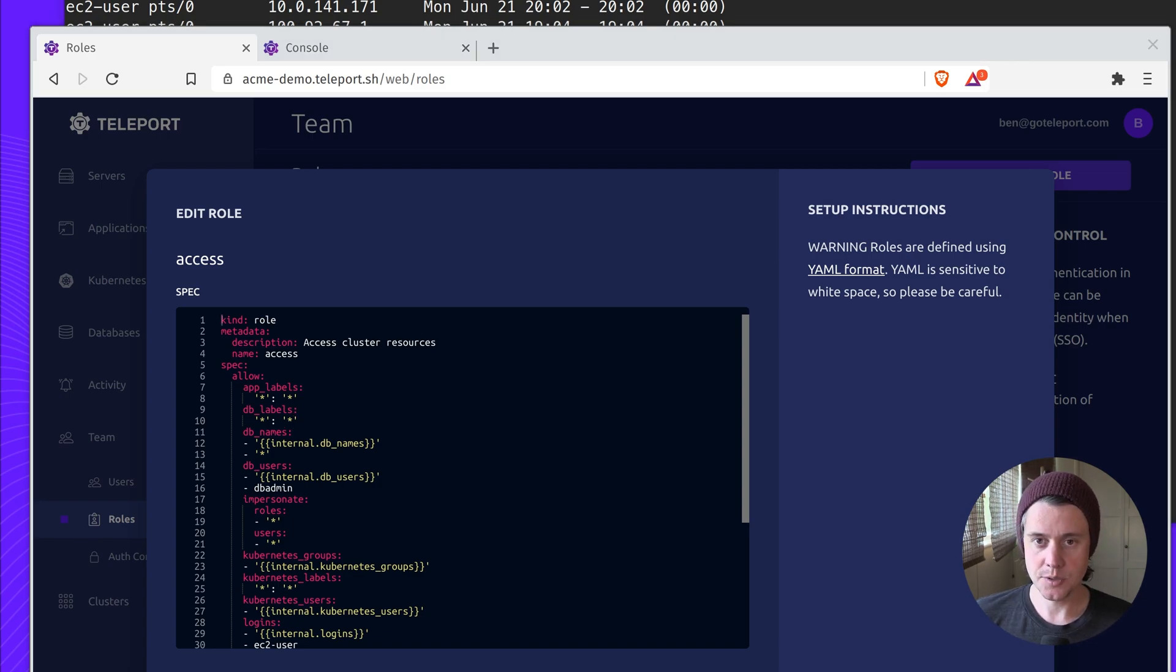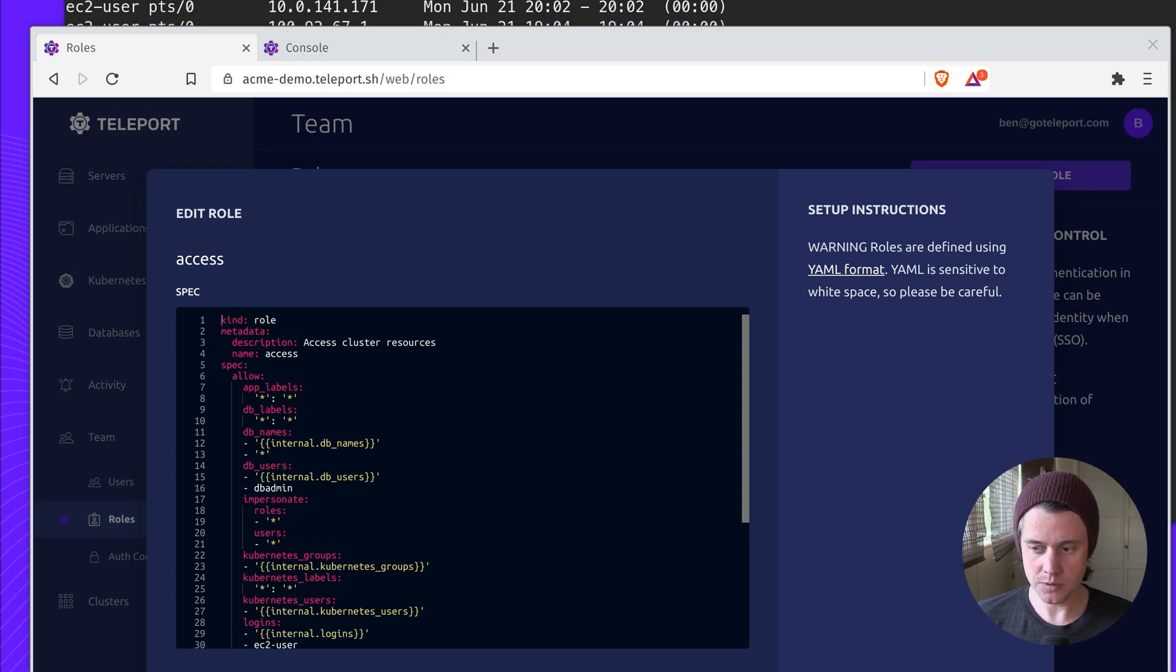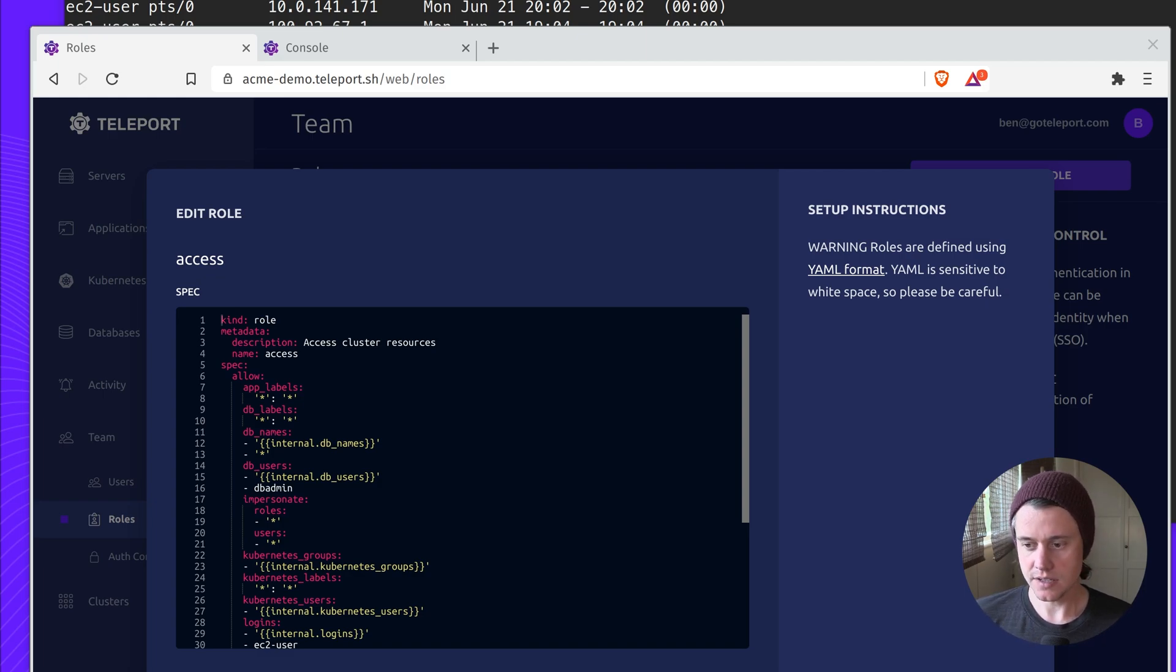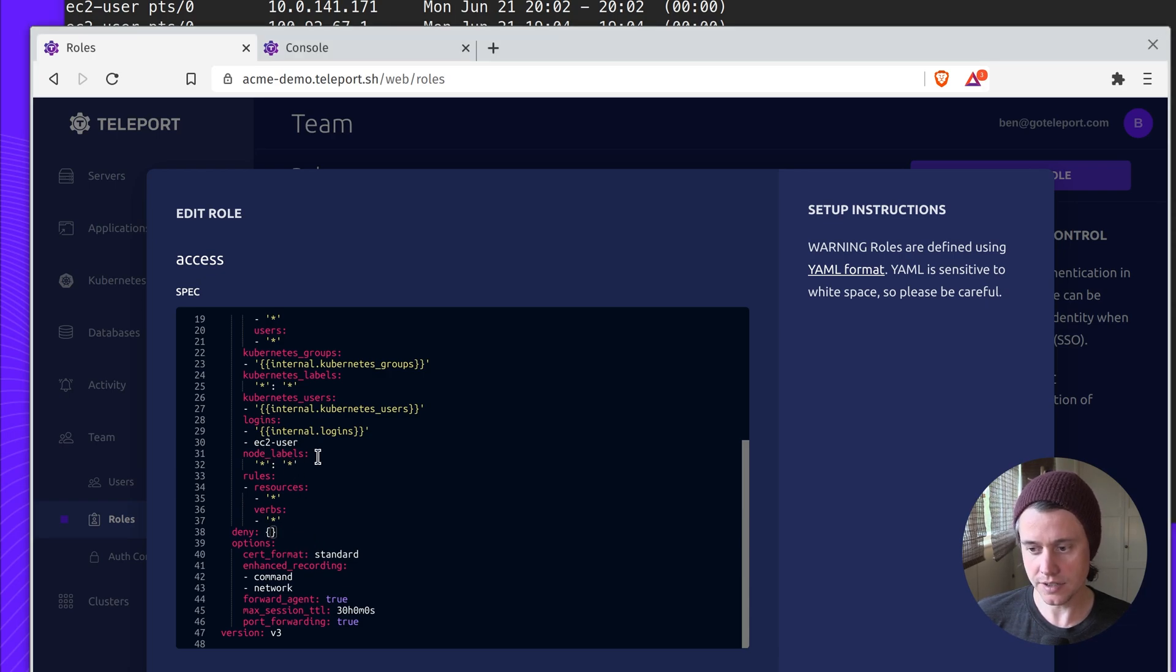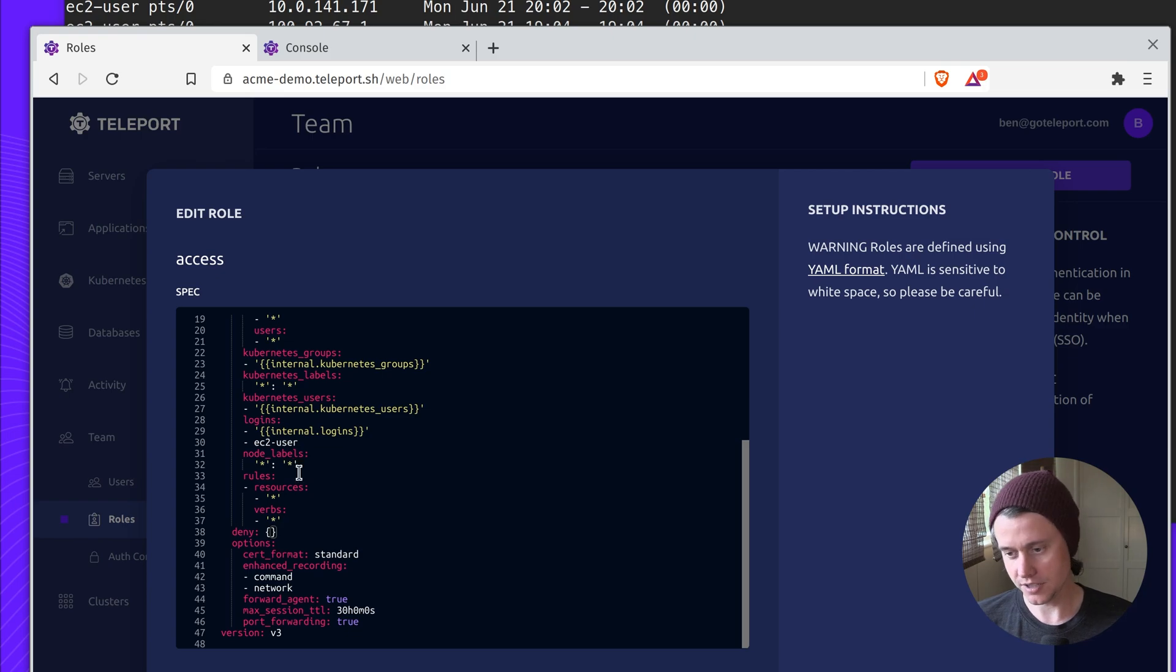Let's say you have a range of servers going from staging to production. You might want to not let people access the production servers. So you would add a deny rule here to deny node labels based upon star production.